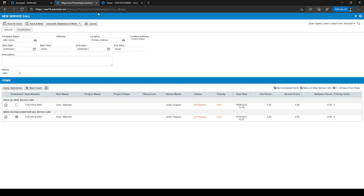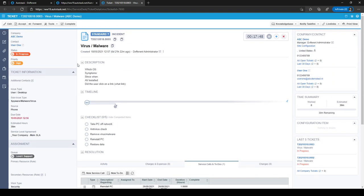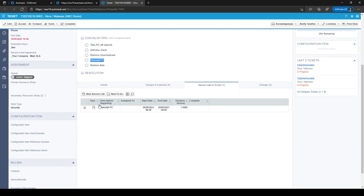Another way to make a service call is instead of planning a time block and adding tickets manually, you can go to a ticket itself. For example, a ticket for virus/malware where you need to reinstall the PC — that's work you need to plan. You can go into the ticket and navigate to the Service Calls and To Do's tab to see service calls associated with that ticket.